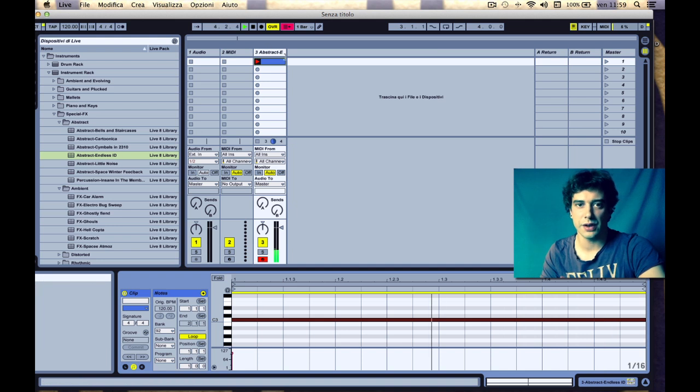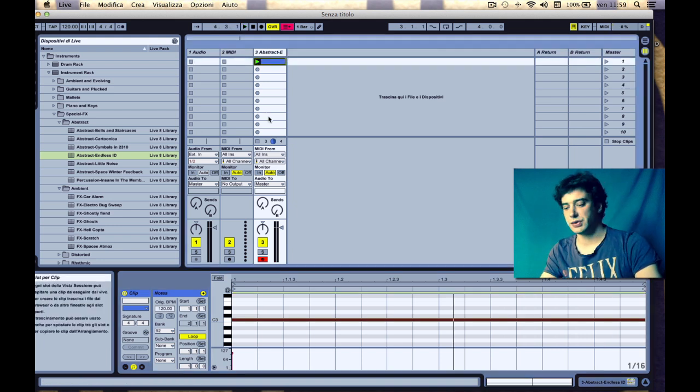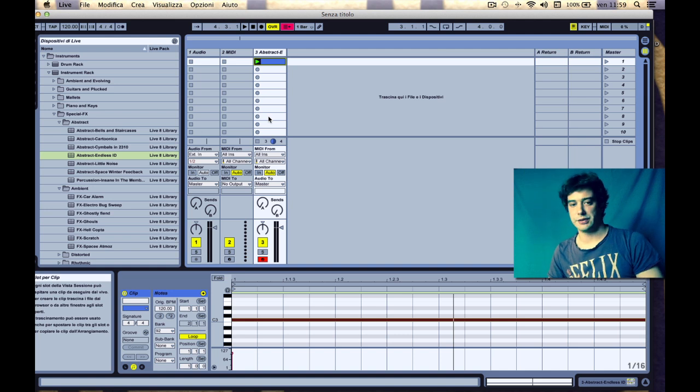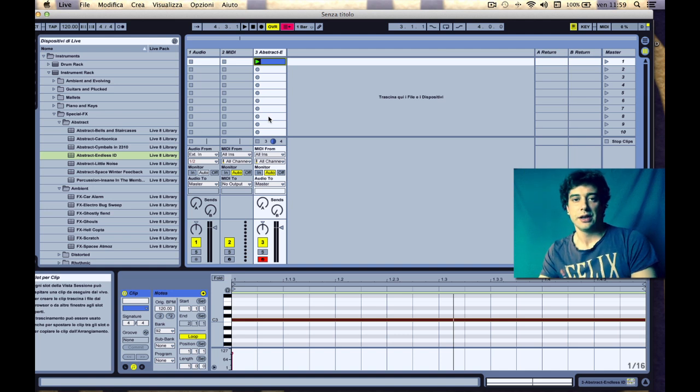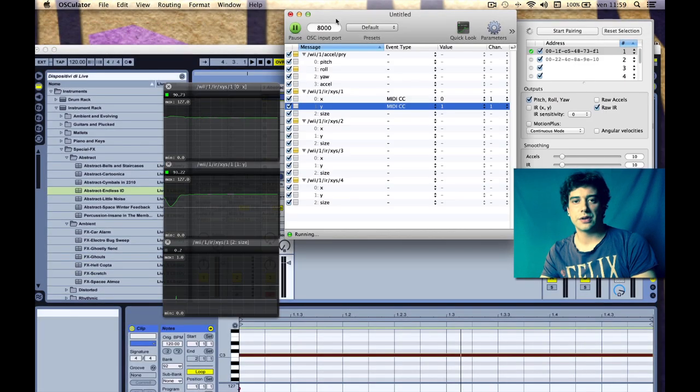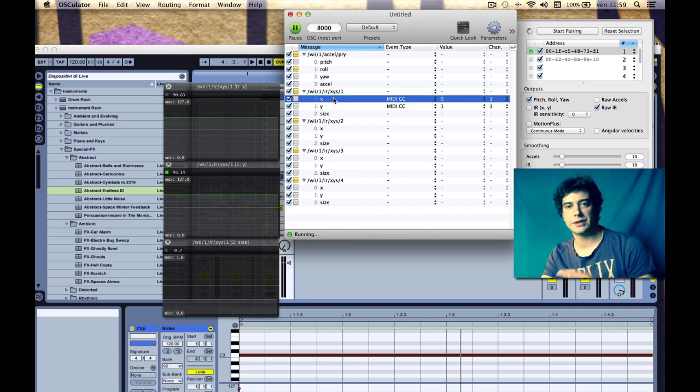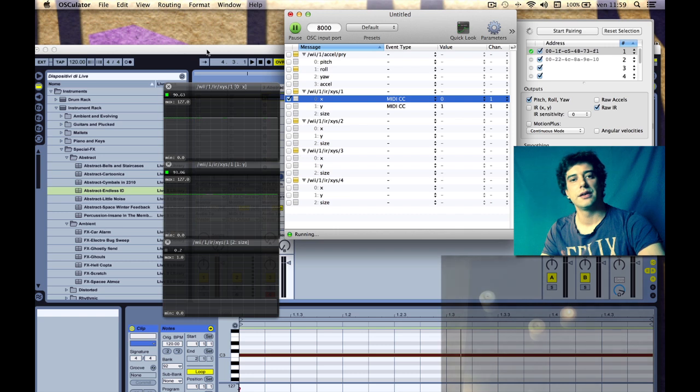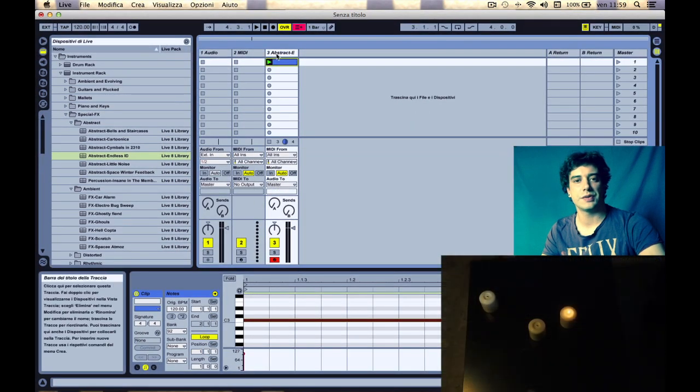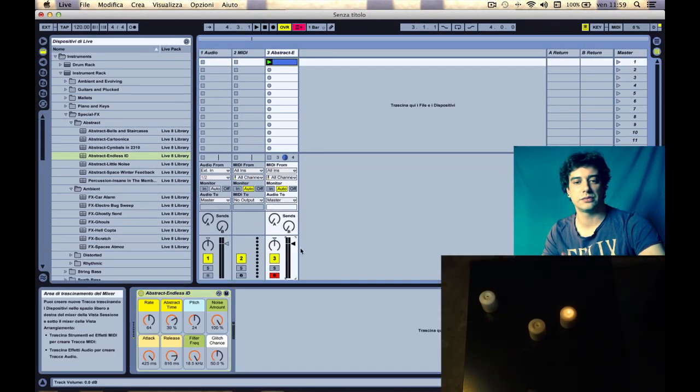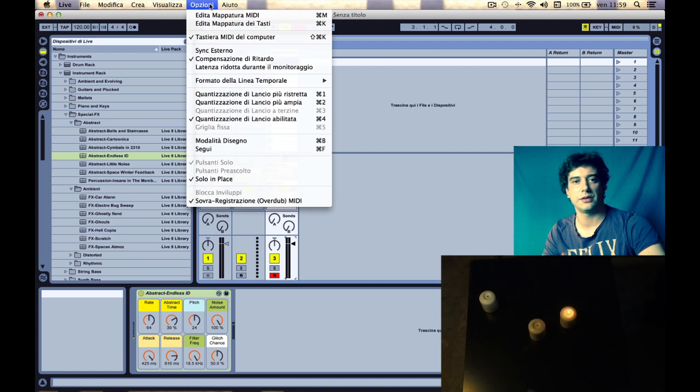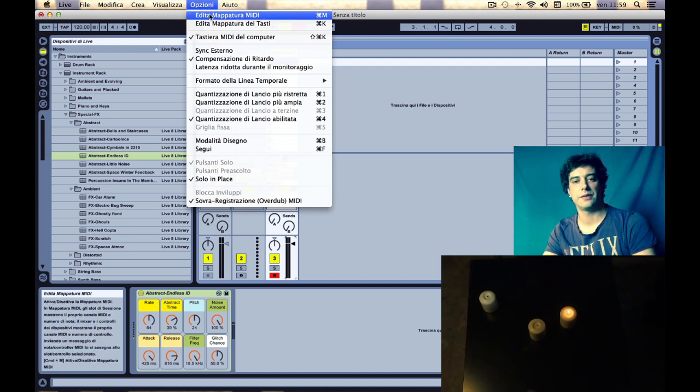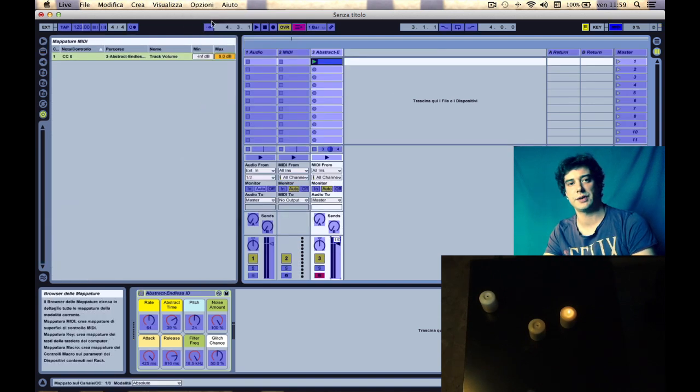So now what we want to do is to control and modify the sound with candles. To do that we want to solo one parameter by pressing Command R and choose, let's say, the volume here in Ableton Live. And you see it's already mapped.